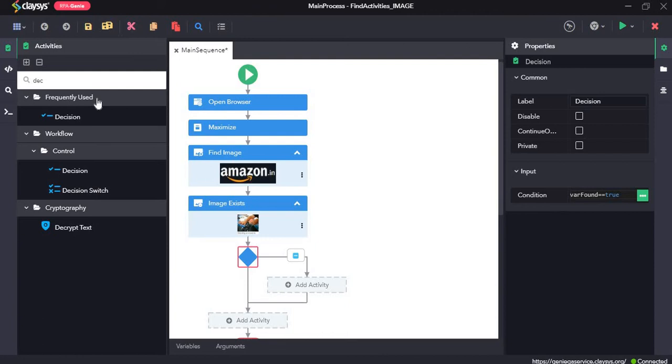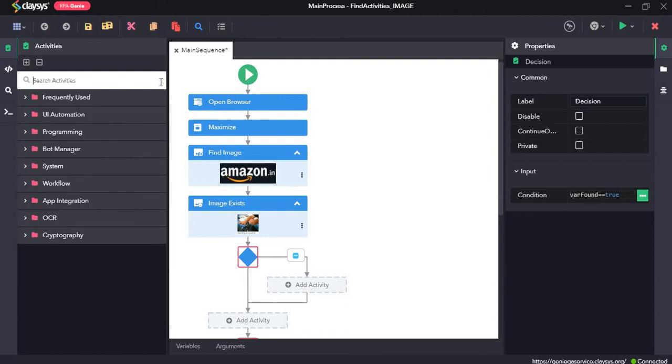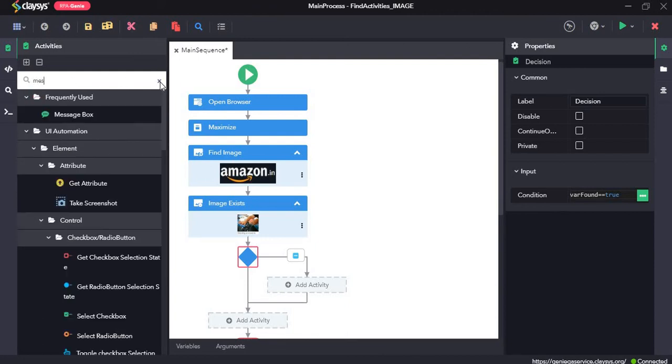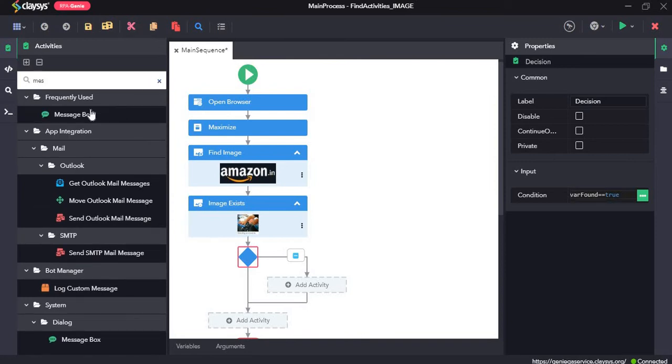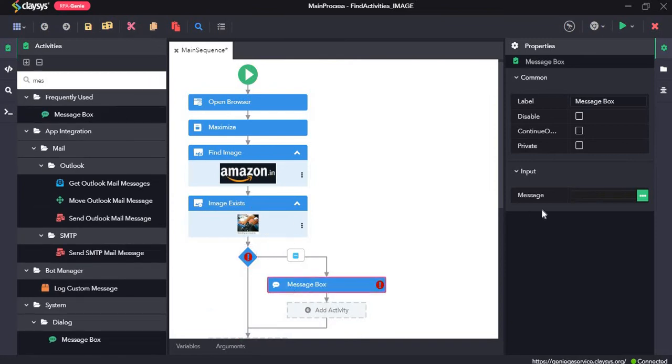So if it does exist, then we need to display a message. So I'll drag and drop a message box. The message should be image exists.